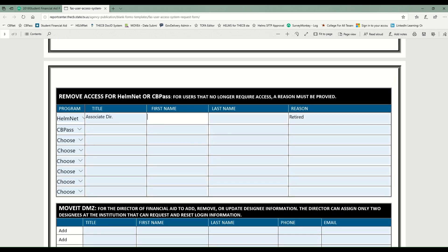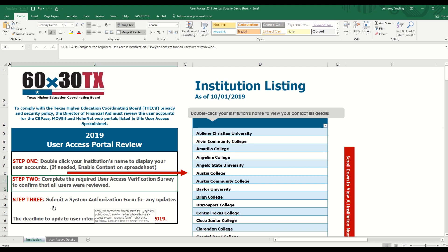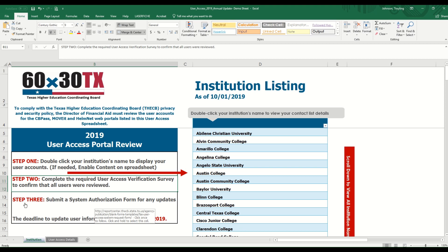Now I'm going back to my instructions to recap. I completed step one — I confirmed all my users and made any necessary changes. I completed step two — I submitted my survey. I completed step three — I identified changes and updates needed and submitted the system authorization form. If you do not have any changes needed and your information is all good, you can disregard step three. The deadline to update user information is November 15th, 2019.